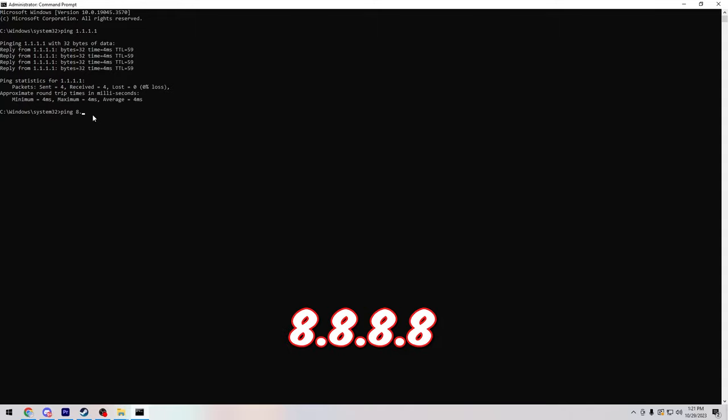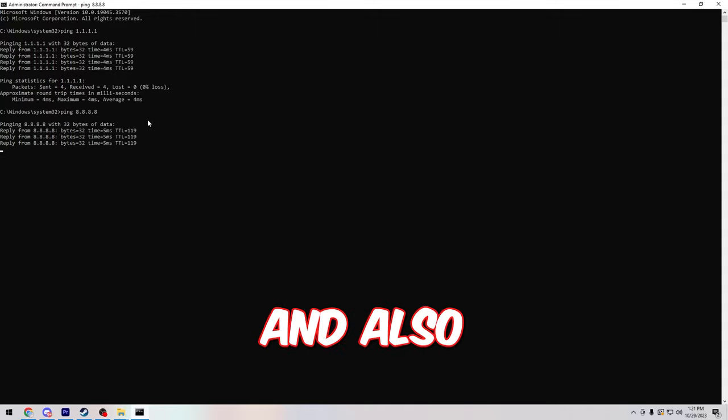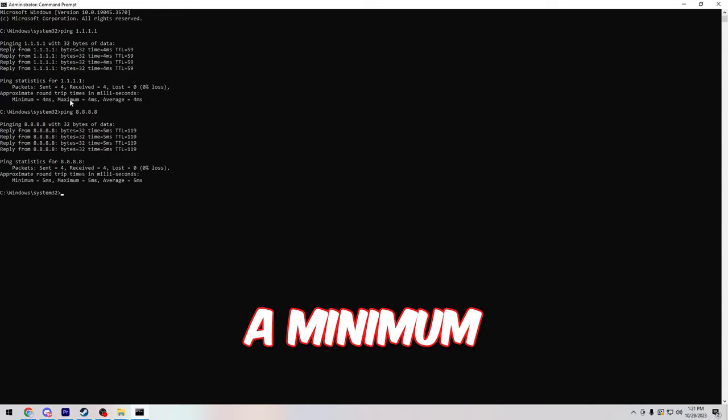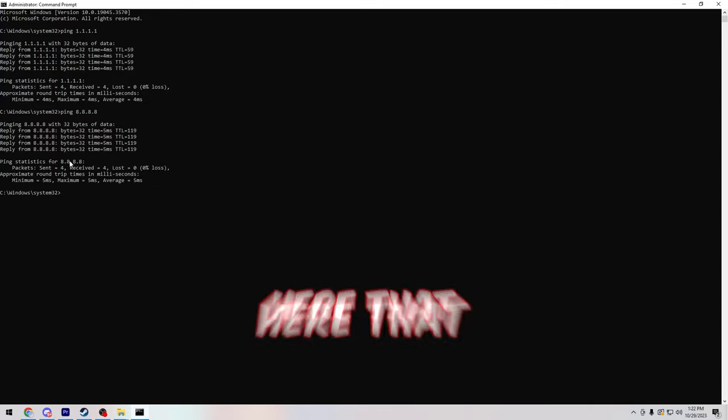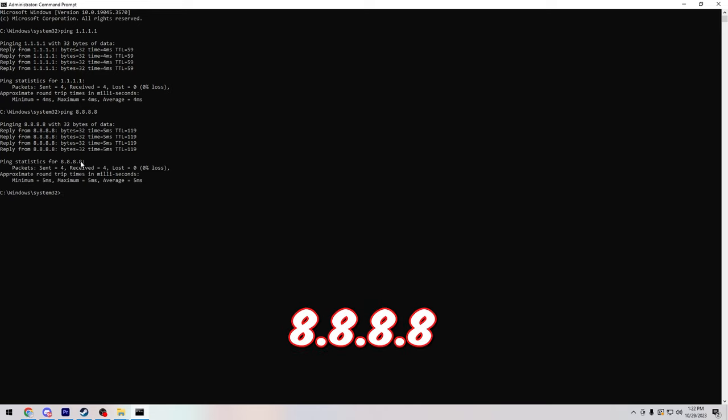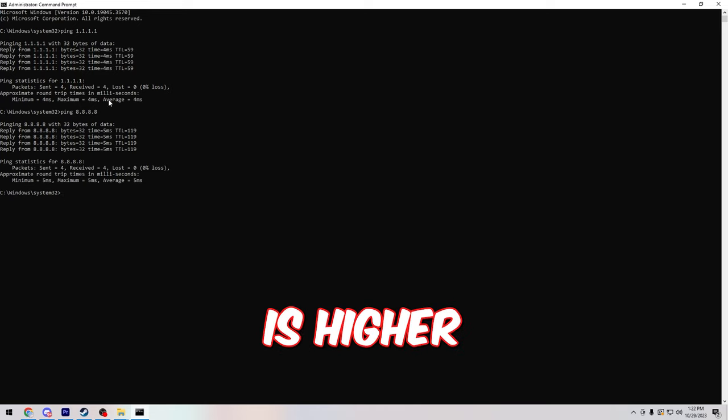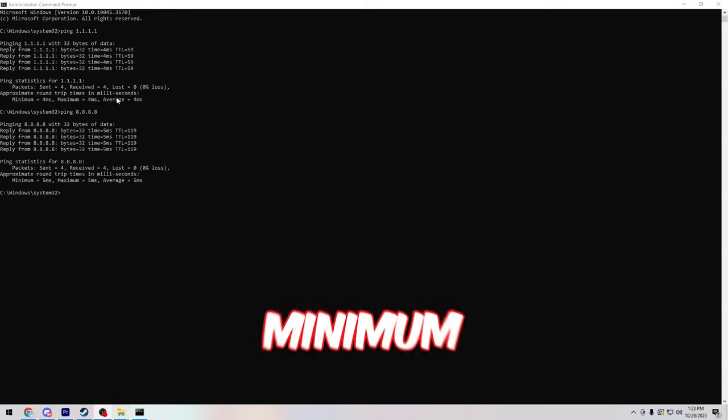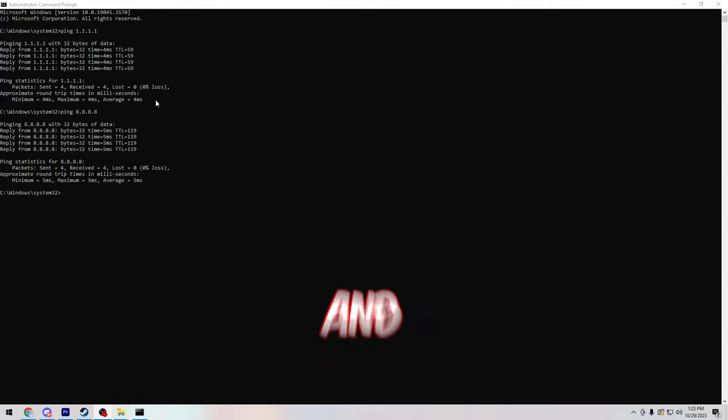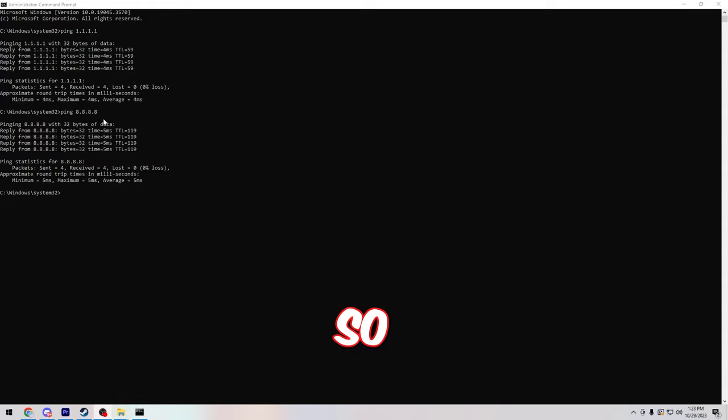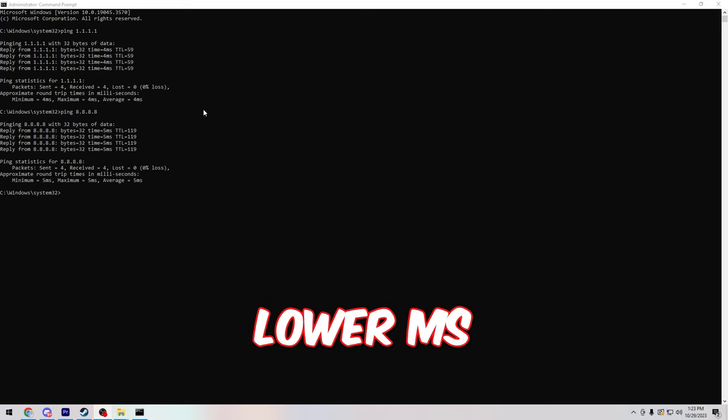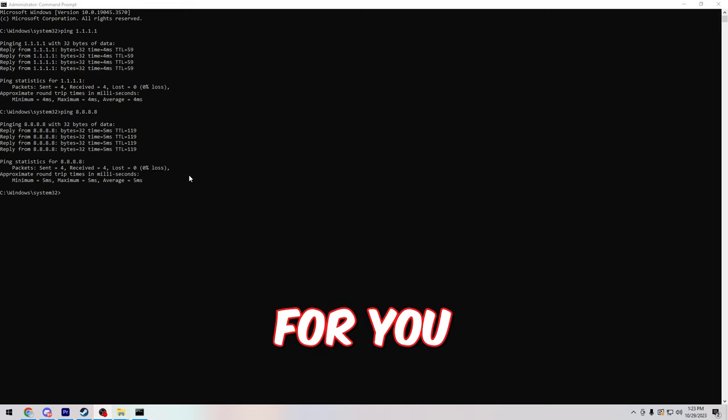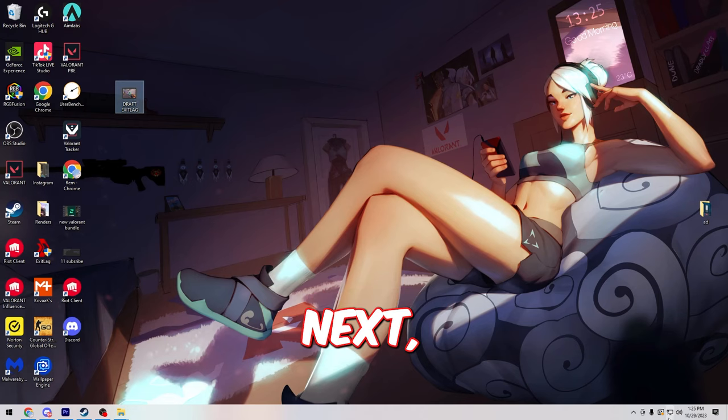After that, type in ping 8.8.8.8 and it'll show you the same data and also give you a minimum, maximum, and average ping. You can see here that my average ping to 8.8.8.8 is higher than my ping to 1.1.1.1. Your minimum, maximum, and average ping will be different than mine, so make sure to find out which one has a lower ms for you and then we'll get to the next step.